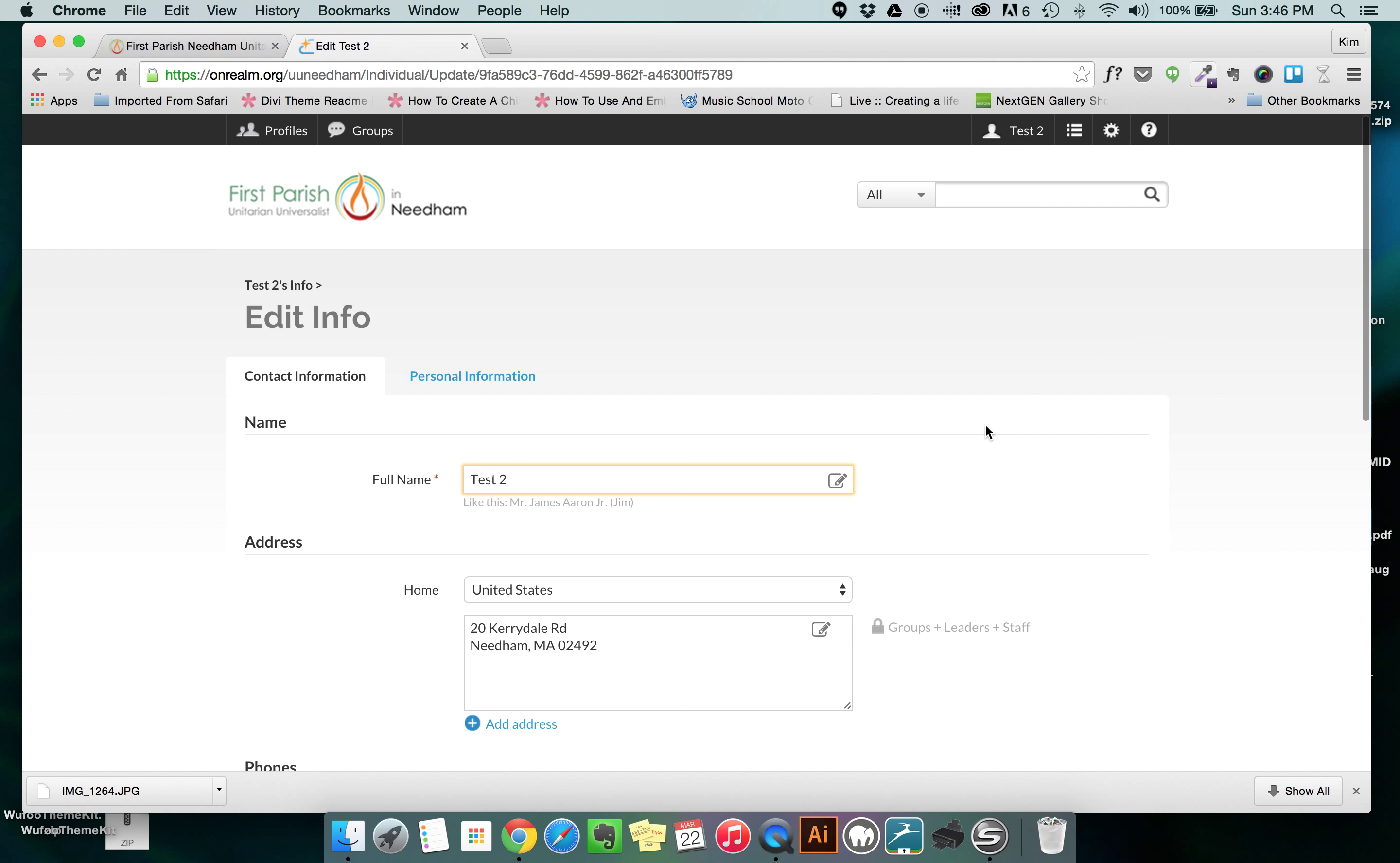Anytime you're working in the realm and you need to get back to the main profile page for your account, in the black bar at the very top you'll see your name. In my case right now it says test 2 and if you click on that it will always take you back to those main four tabs.